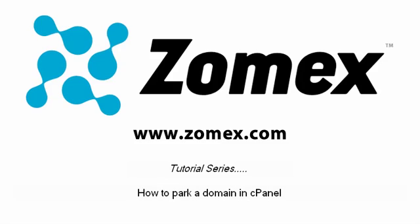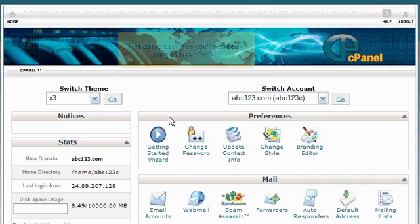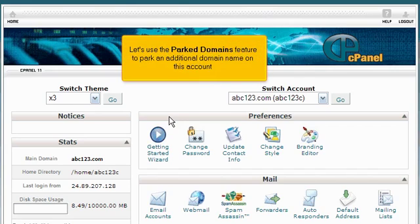How to park a domain in cPanel. This demo assumes you've already logged in to cPanel. Let's use the Parked Domains feature to park an additional domain name on this account.